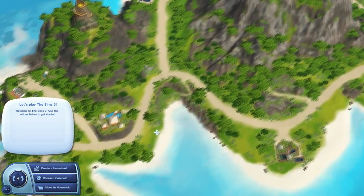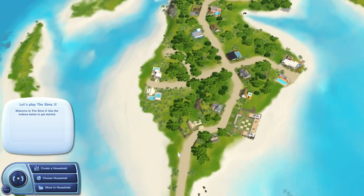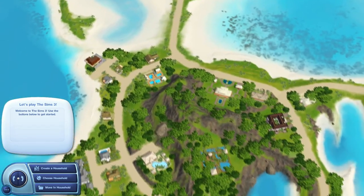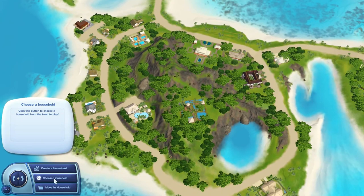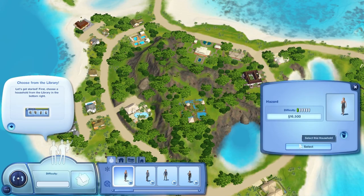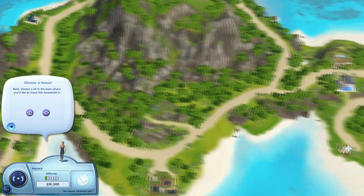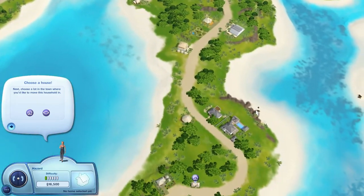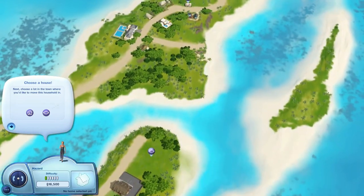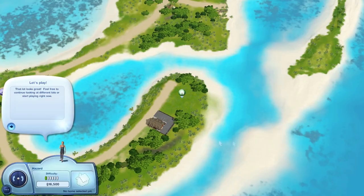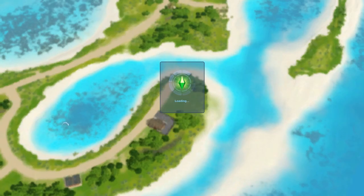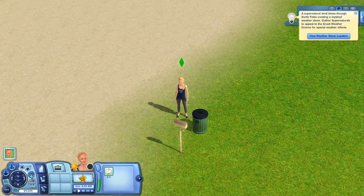Okay so now we're in Sunlit Tides, just to show you that you can go into a different world and use the blueprint there. What I'm going to do is move in a household — the same sim. We're going to find an empty lot, purchase it, and go inside. Then we're going to wait a little bit. Now that we're in, you're going to go to Build Mode.